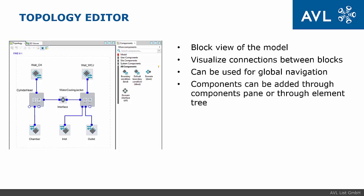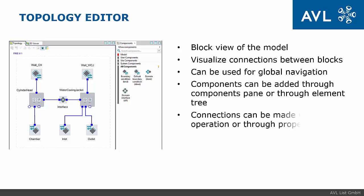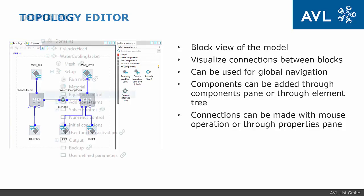Components can be added to the model by drag and drop operation from components pane or from context menu in element tree. Connections between blocks can be made by mouse or in domain interface property pane.